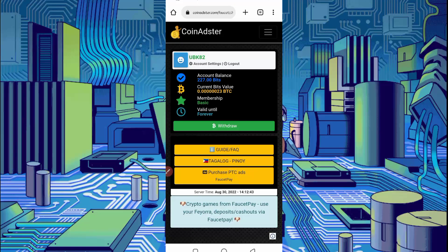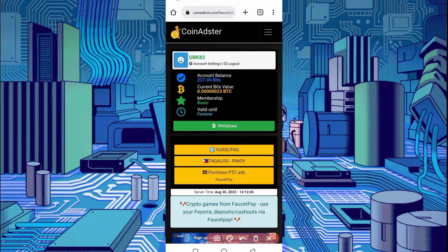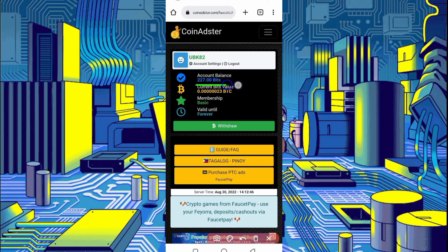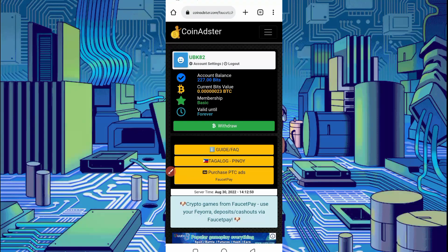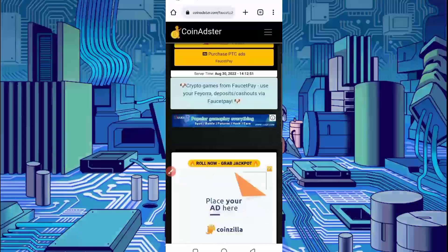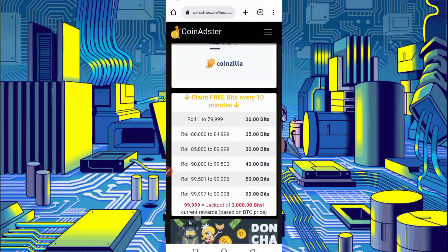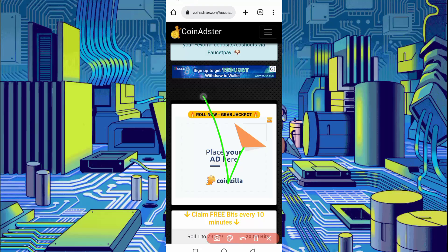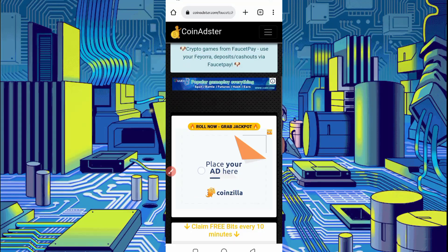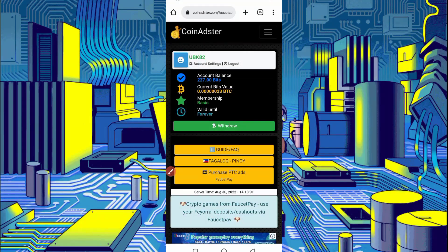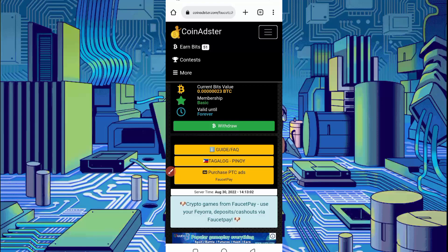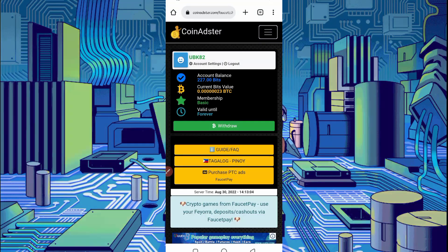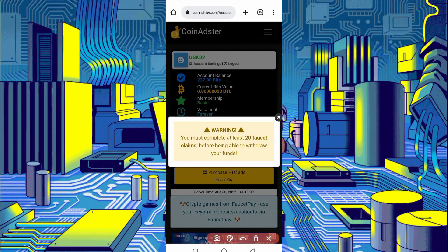Here you can see I earned 227 bits, which equals 23 Bitcoin satoshi, which I earned in just one hour through Termux. You can also earn from this website. For the roll claim, you don't need to claim manually — we just run a script and auto-roll. There are also many other options to earn. You can withdraw from here; just click on withdraw. When you collect 20 facets you will get instant withdraw.